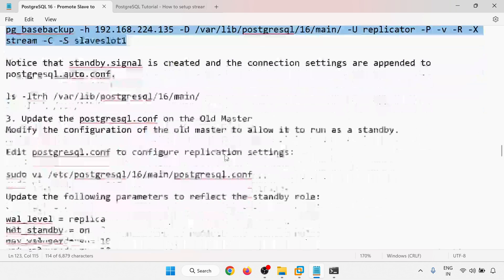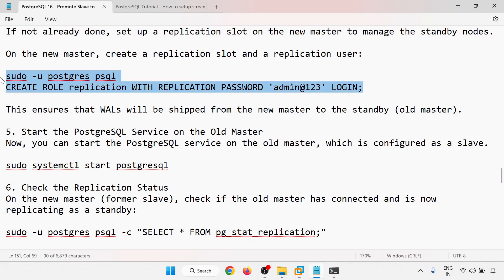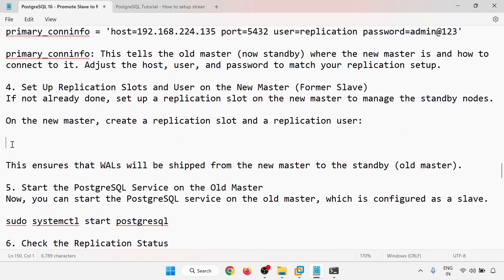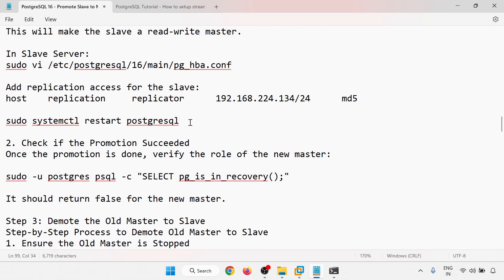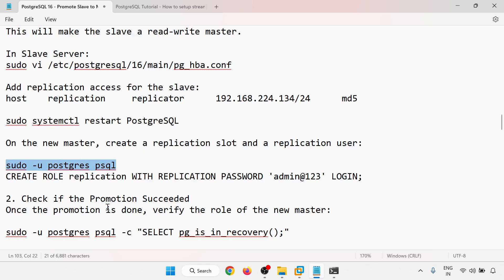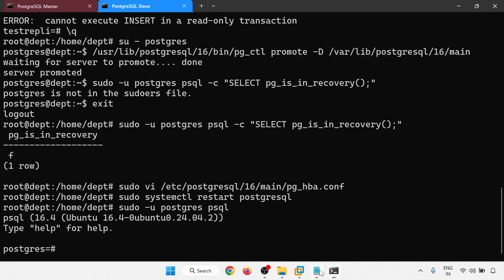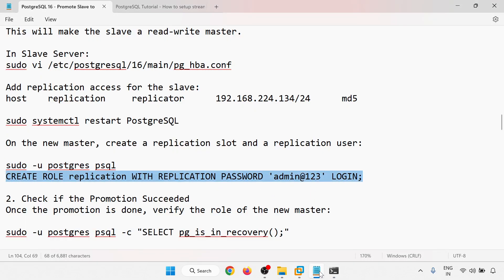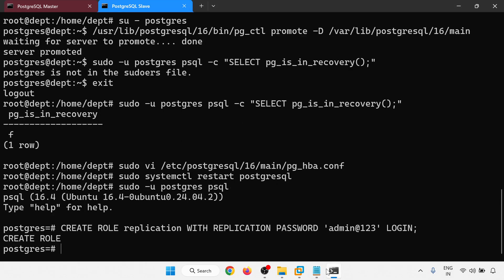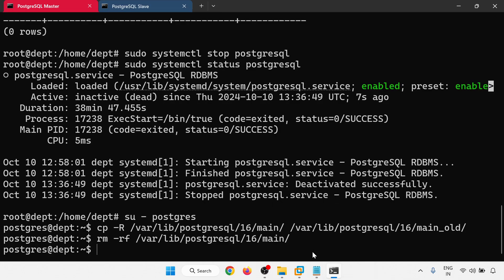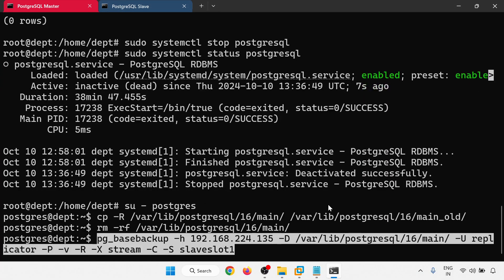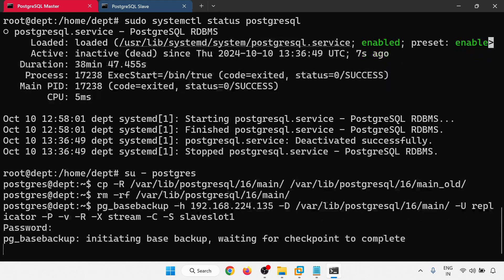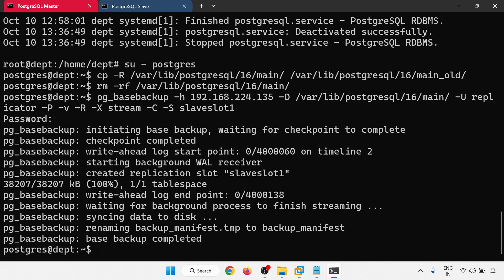One more thing to do — create the replicator user on the new master. Logging in and creating the role — role is created. Now moving to the master server and running pg_basebackup to take the base backup. The base backup is completed.